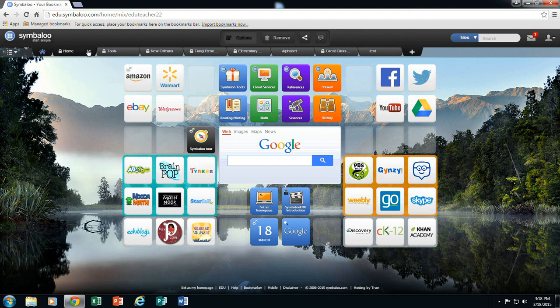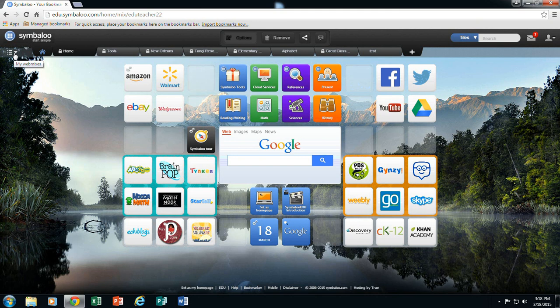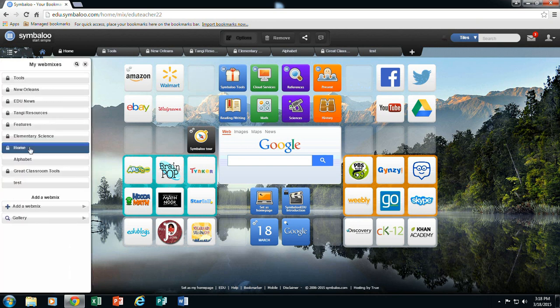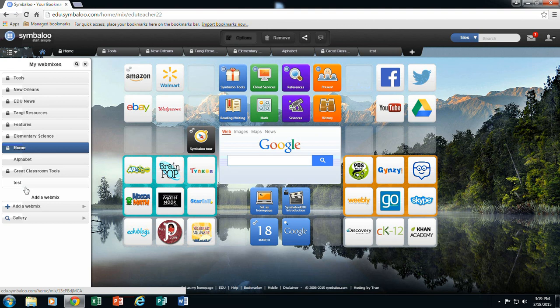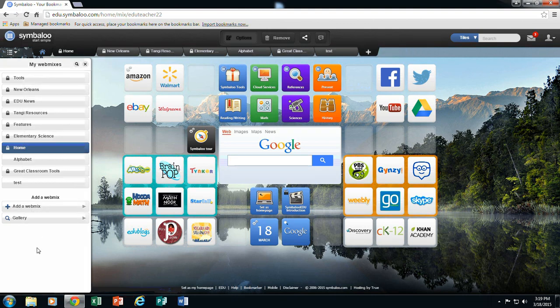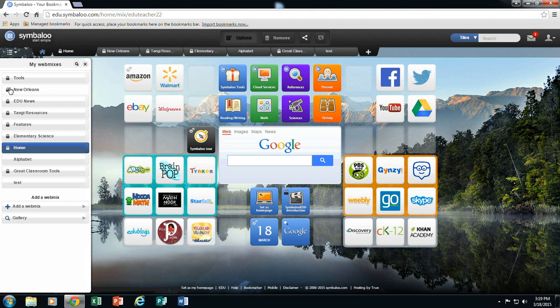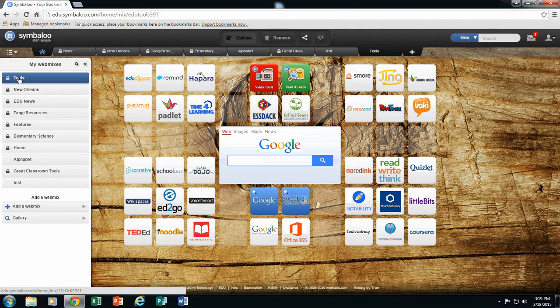These tabs can be hidden or deleted. So if I come over here to these three little lines and drop this down, it says My Webmixes. This shows all of the webmixes in my account. The ones that are locked are the ones that were created by other people. The ones without locks are some that I have created. So if I choose to have a tab hidden, I would simply just go to that tab and click the X. The webmix is no longer showing up here, but it is still in my webmix list. And I can always come here and click on tools and make it reappear.